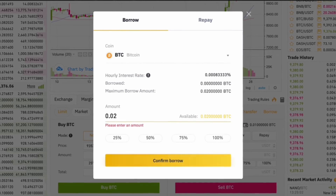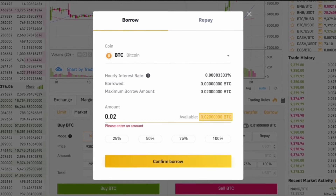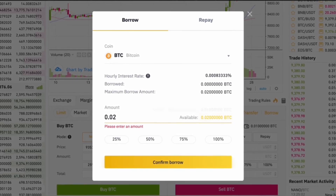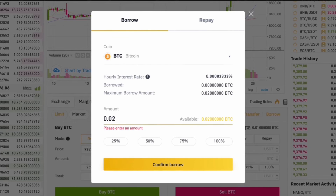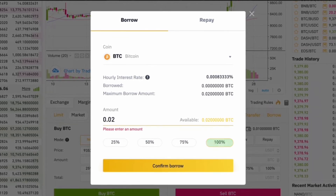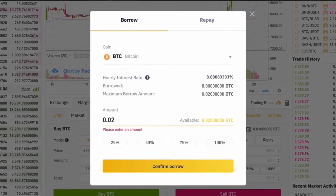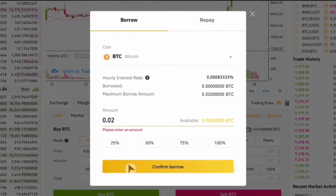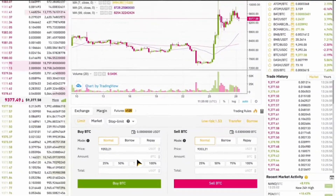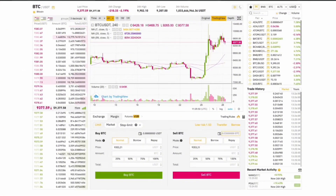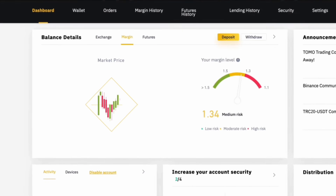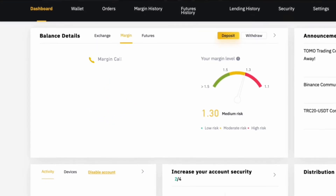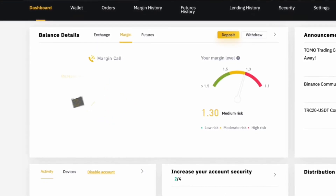Once you have borrowed the necessary funds, you can begin trading. When placing your trade, you will use the borrowed amount in combination with your collateral to enter a position. This can be done by selecting the trading pair you wish to trade and deciding whether to buy or sell. Make sure to closely monitor your position to avoid hitting the margin call.